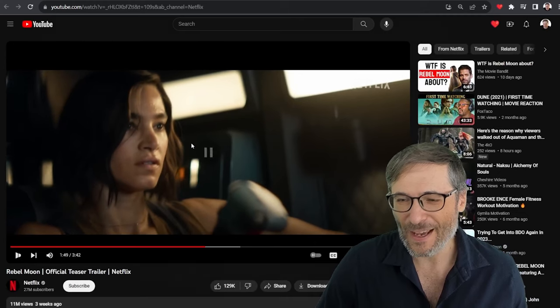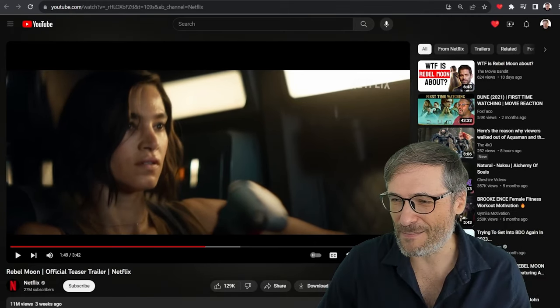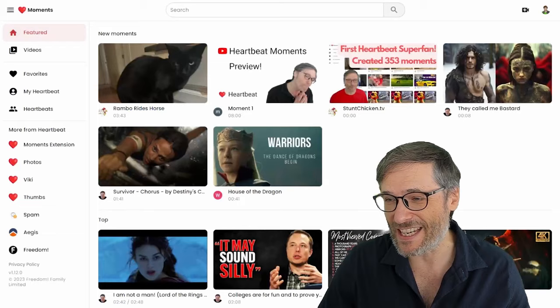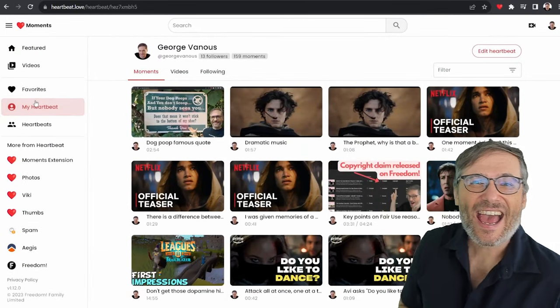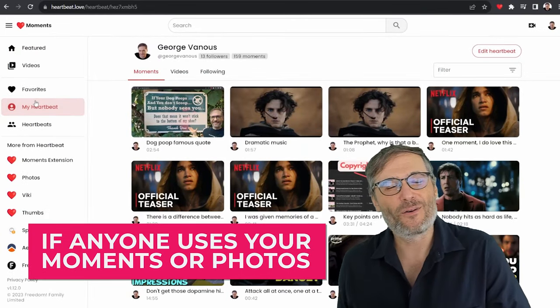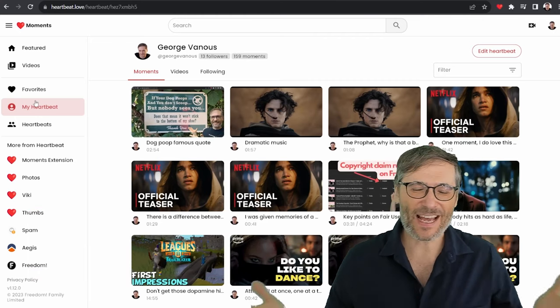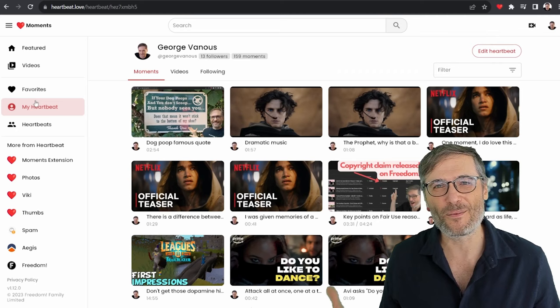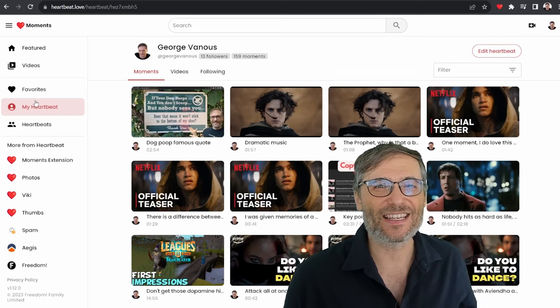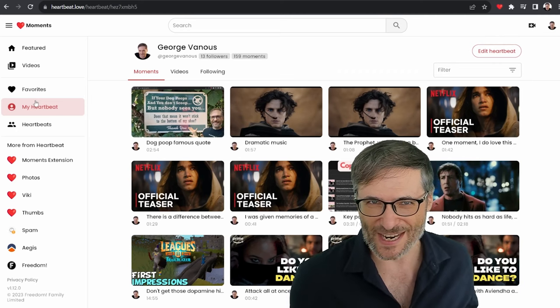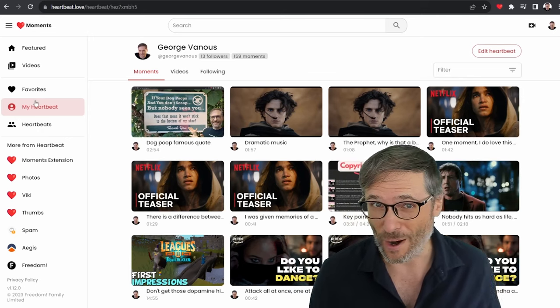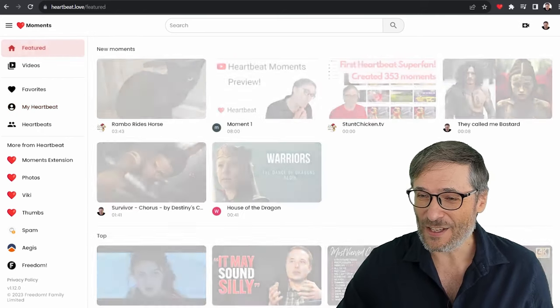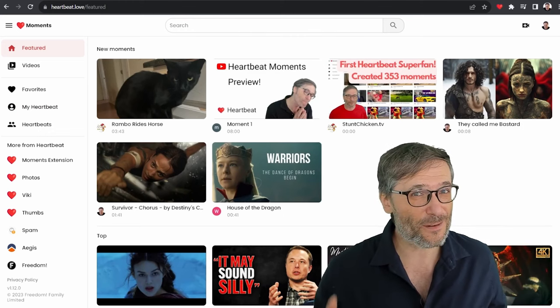I love this part. So when you come across exciting moments while watching any video on YouTube - see, here it is on YouTube - just press the H key. That will create a heartbeat moment that you can then manage on your My Heartbeat. And then if anyone uses your moments or photos in their writing, you get paid as a contributor. That's the power of the Heartbeat platform that we are building for you guys. Heartbeat is a creator's wet dream.